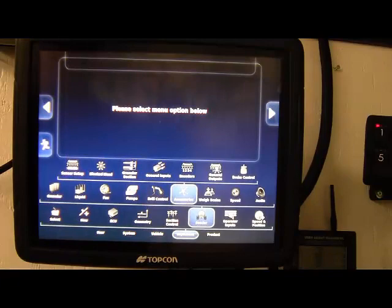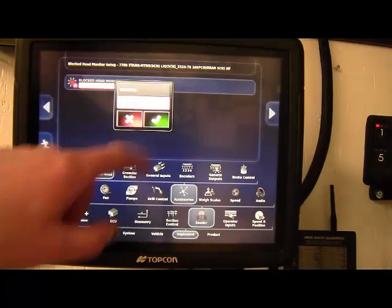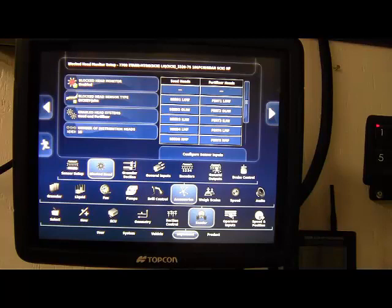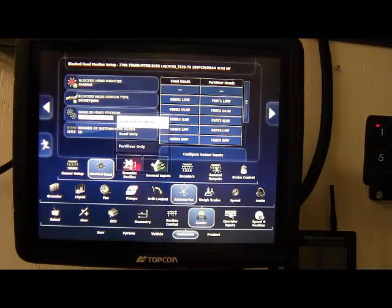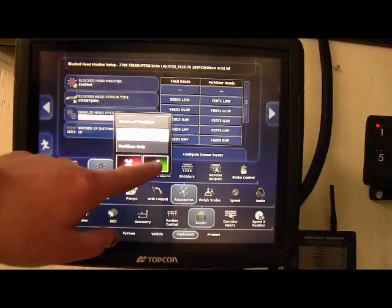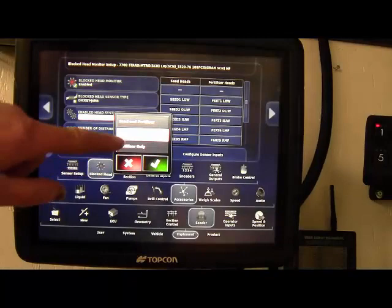Accessories, just really going to look at the blocked head in here. We'll enable that. If you have Topcon blockage, you've ordered it from the factory, you'll have to enable it here. If you are wishing to turn off the fertilizer runs, do so here. Just set to seed only, or fertilizer only, or seed and fertilizer. Don't change anything else on this page. It will auto-populate everything, and it's all fine other than just changing your enabled and disabled.